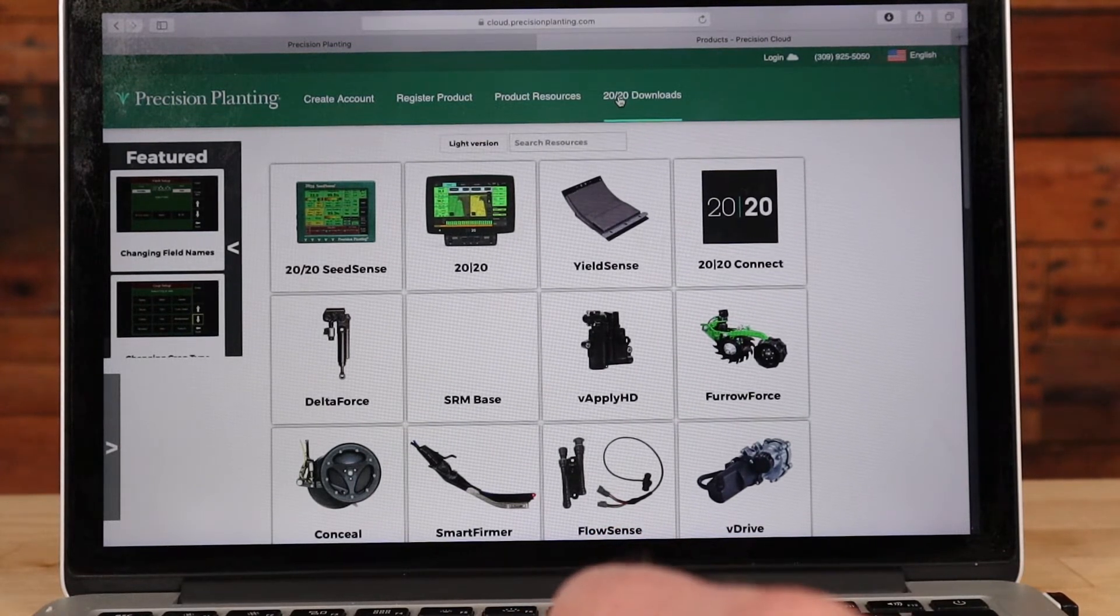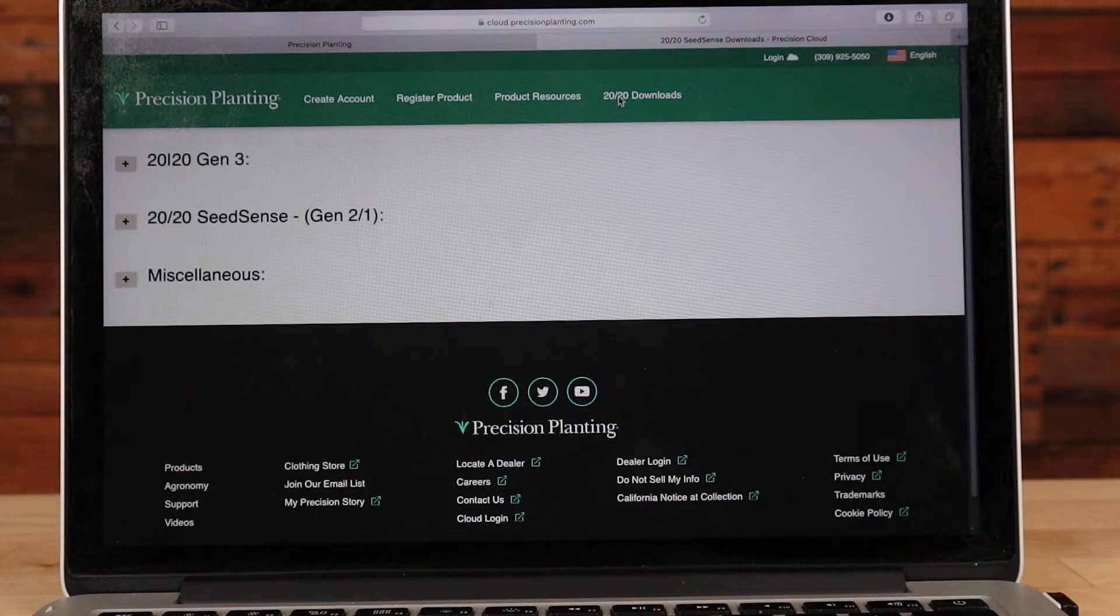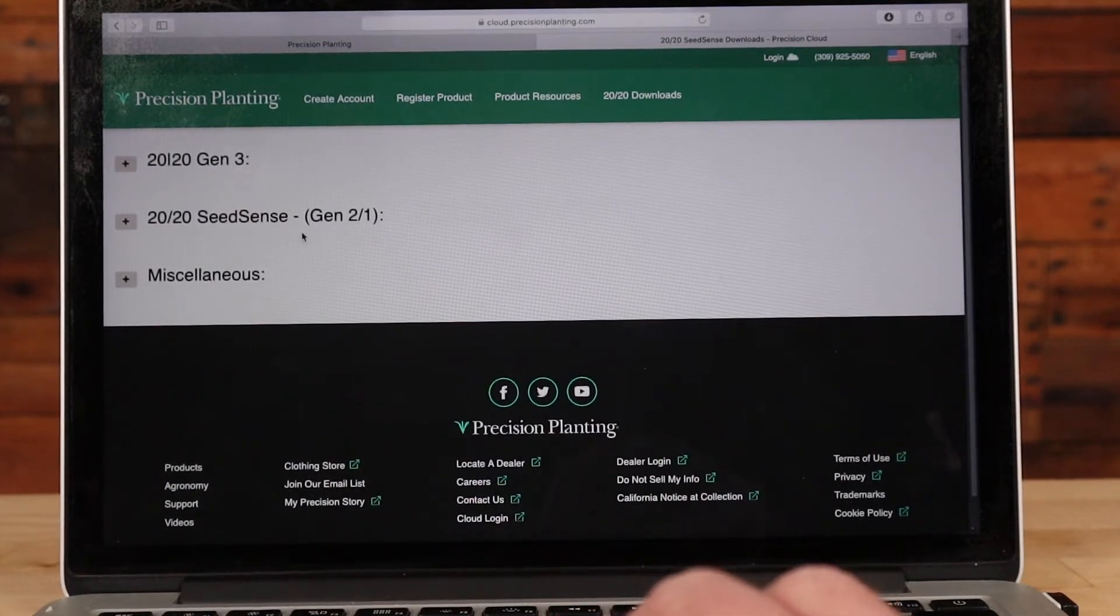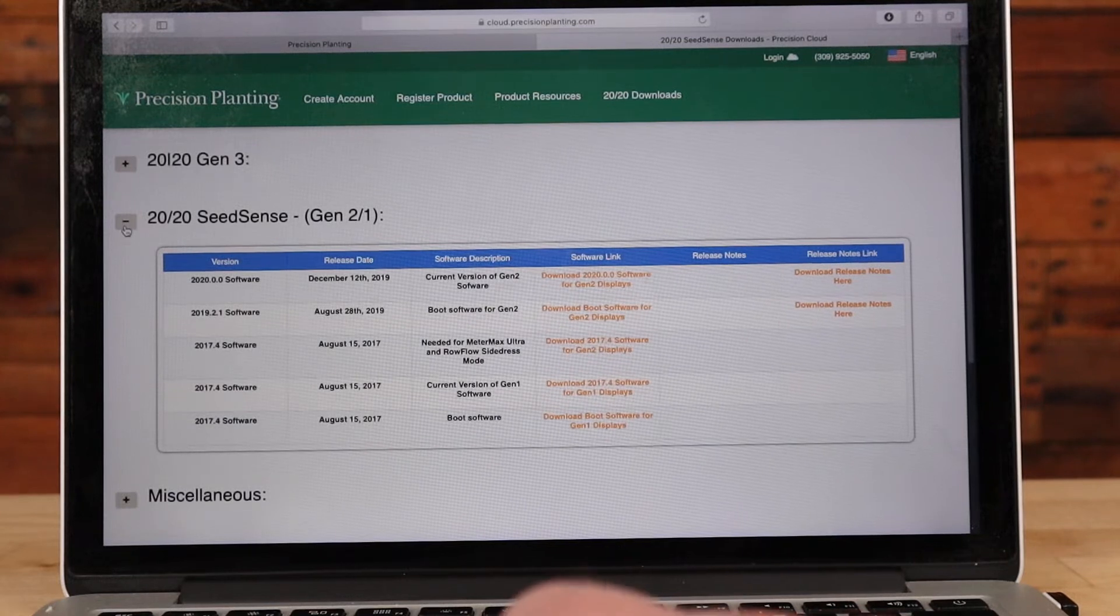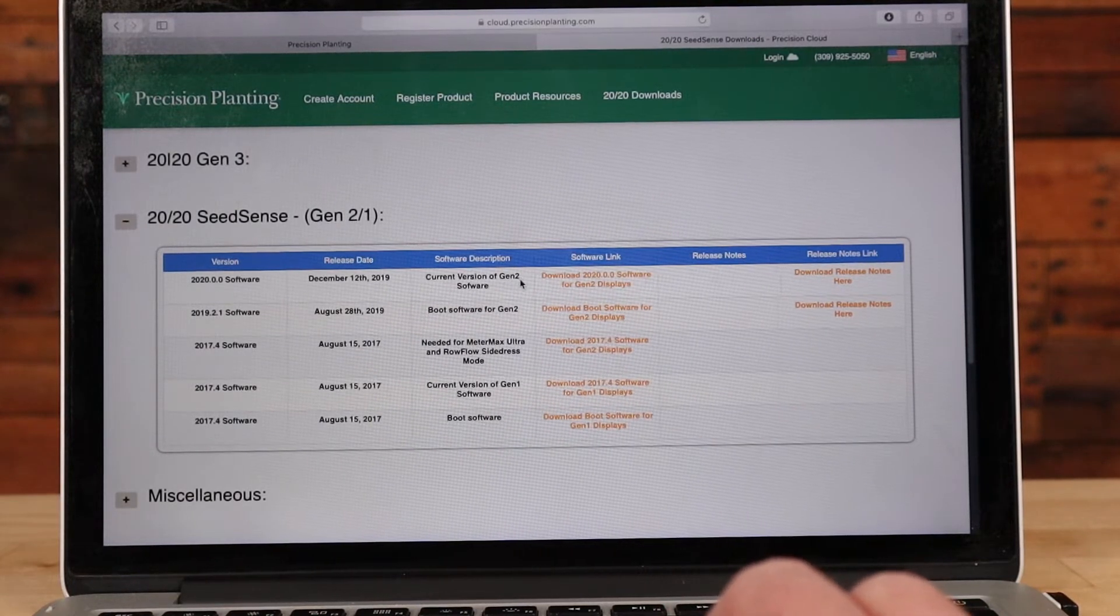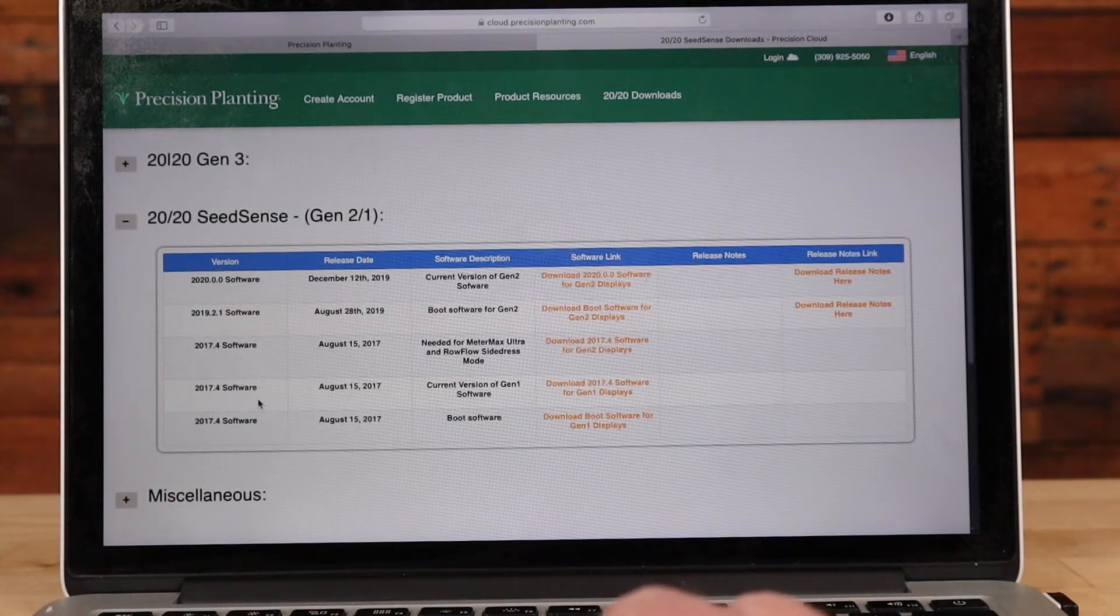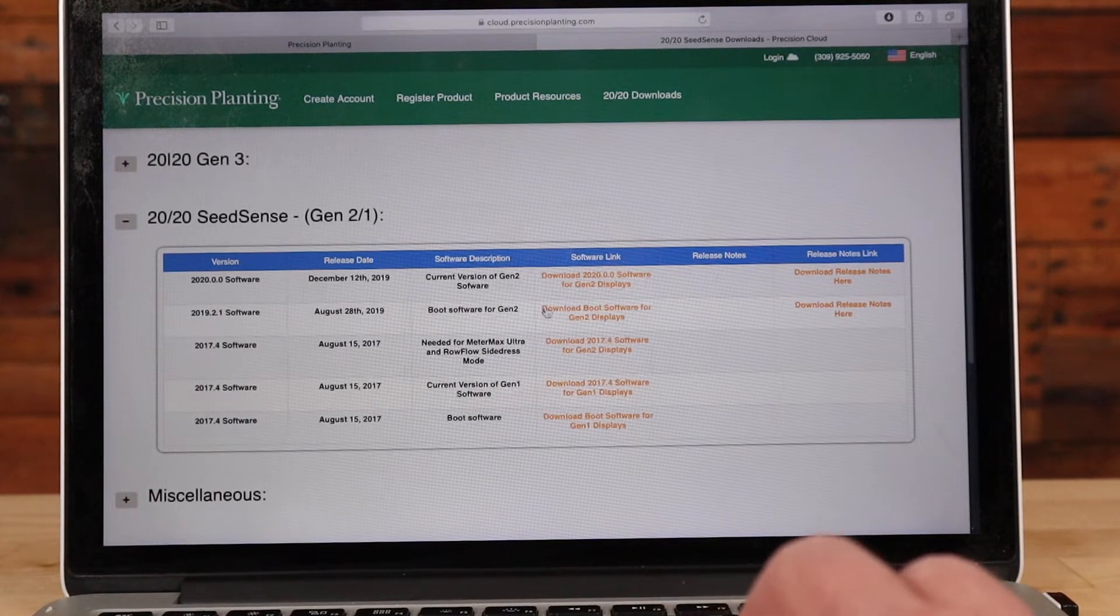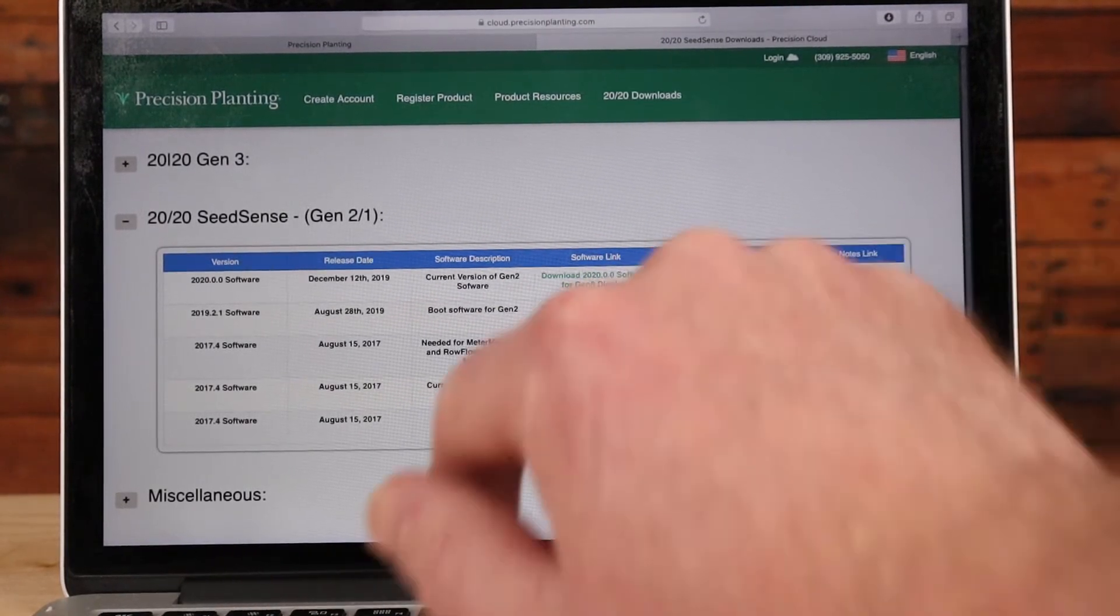So 2020 Downloads, you click there. Now I need to select what generation monitor I have. We have the 2020 Generation 3 Downloads here, the 2020 Seed Sense Generation 1 and Generation 2 Downloads here. So let's do a download for 2020 Seed Sense Generation 2. Here you see I've got 2020.0, that's the latest version. I also have some 2017.4 versions for Generation 1 displays, a 2017.4 for Generation 2 displays, more than the boot software for a 2020 Generation 2.